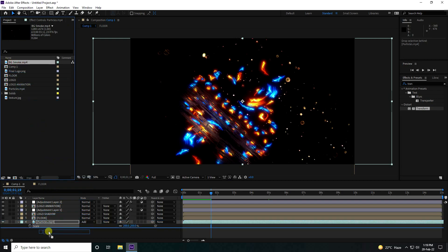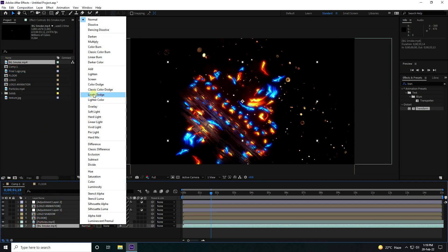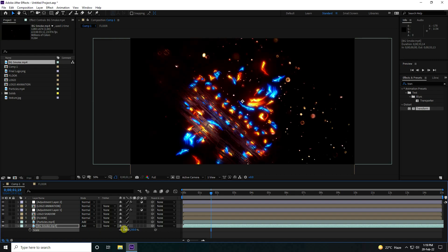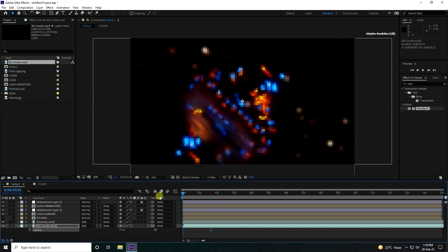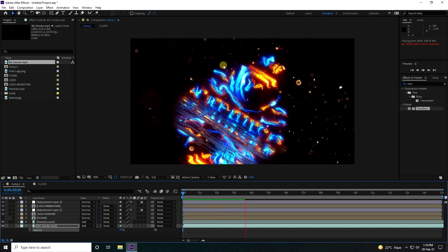Apply the smoke effect, set it to Add blending mode, increase scale to 300, and press T to set Opacity to 50%. That's the final effect.